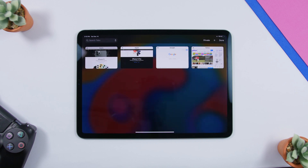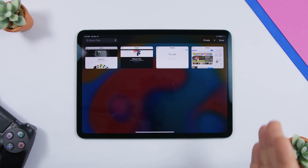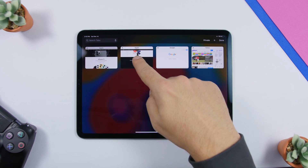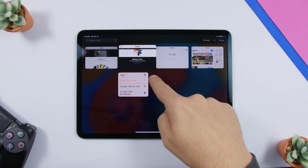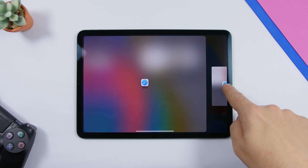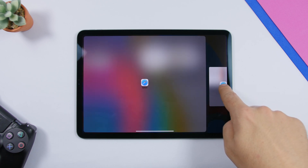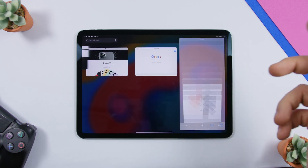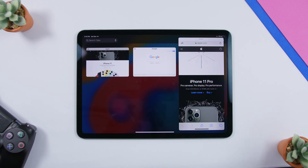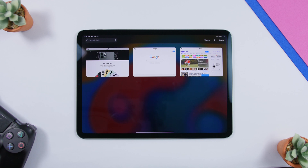You can also drag any one of these tabs directly from the tab view to the split screen mode or make it a card. Just drag it and place it on the side to make a split view, or place it here to turn it into an app card. From here you can also close the app. This doesn't work just on Safari — it works on all apps on the iPad.